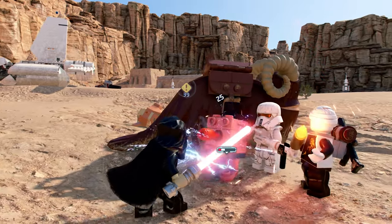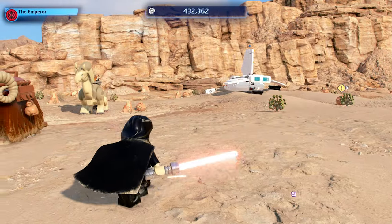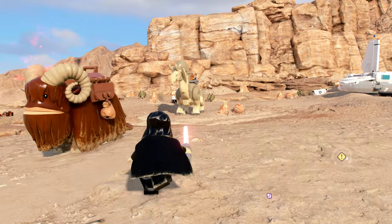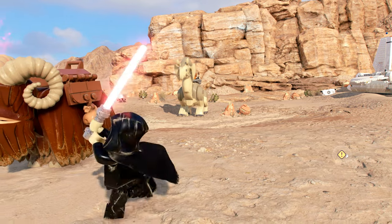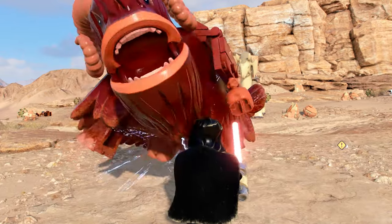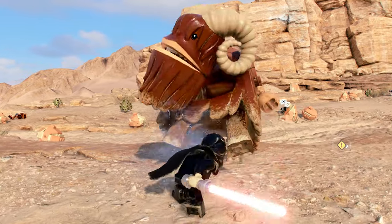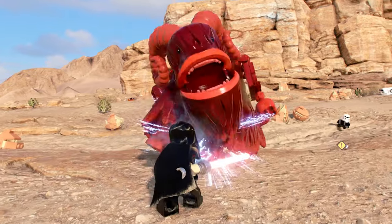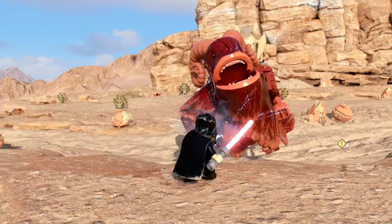Once you are playing as a dark side character, use your light attack and immediately spam your heavy attack. For me on Xbox, my light attack is the X button and my heavy attack is the B button.